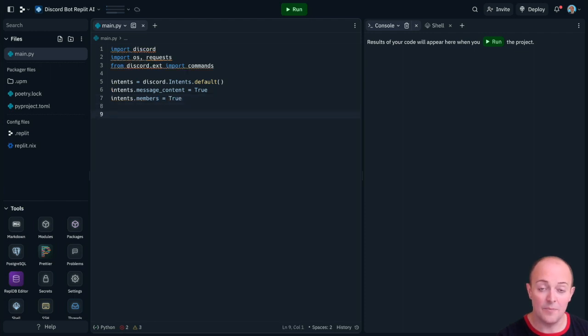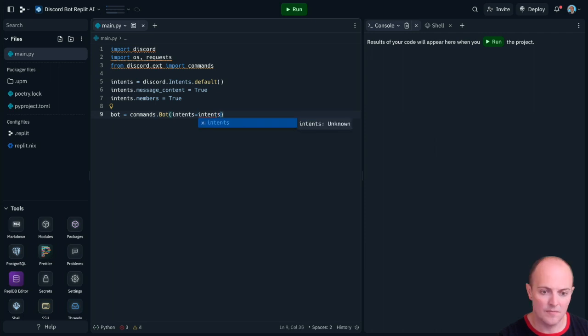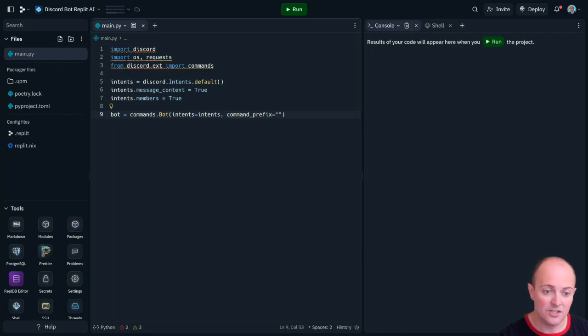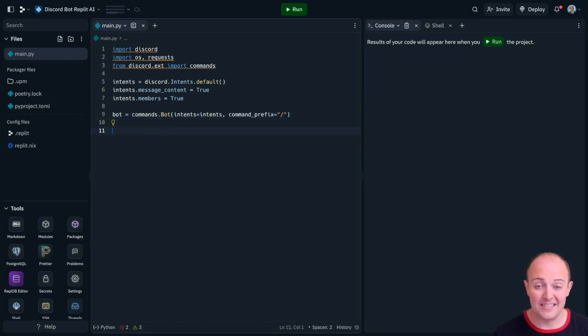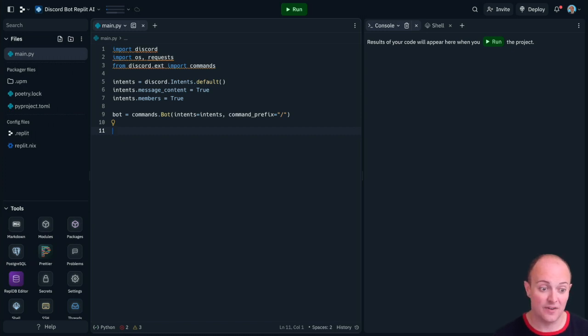With that setup we need to create the bot. We need to add the intents and we need to add the command prefix. Now I'm going to just use forward slash that's a very common slash command command prefix. With that setup we've got a situation where we can talk to the bot by talking in the server.